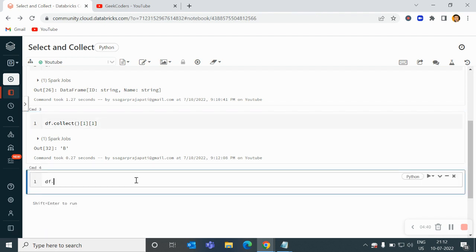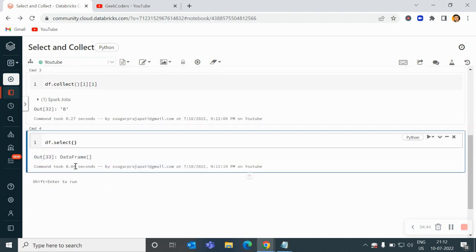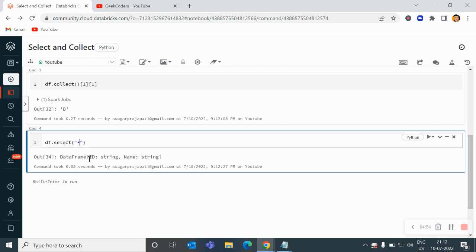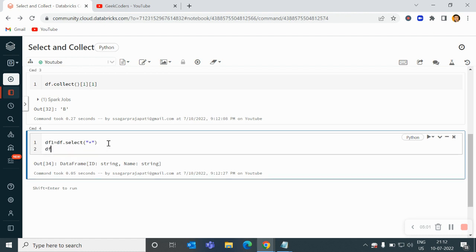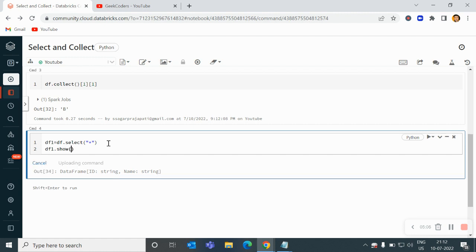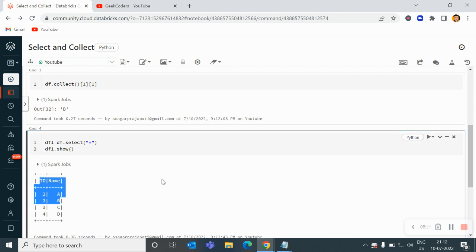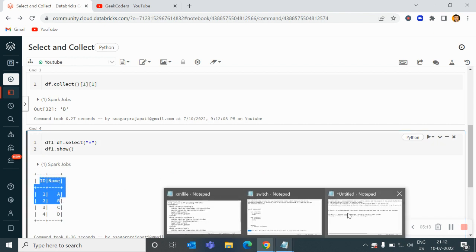Now if I use df.select(), you will see it returns a DataFrame. I can also write select star to return all column names — you can see we have the id and name columns in the DataFrame. You can store this into a new DataFrame df1 and call df1.show() — and you can see we have the data. This is the basic difference between collect and select.